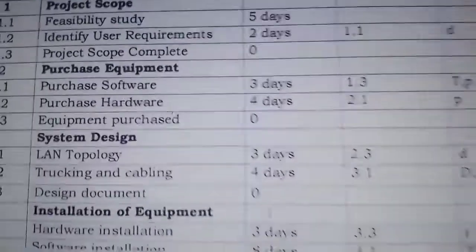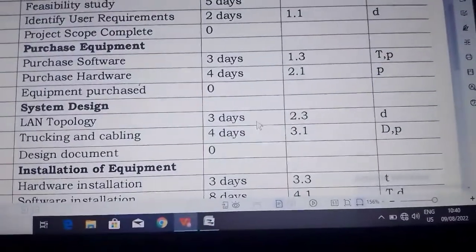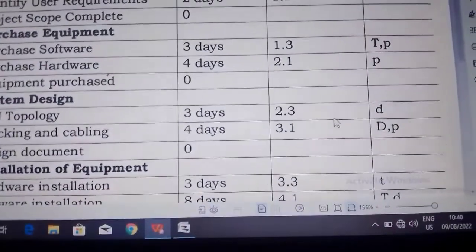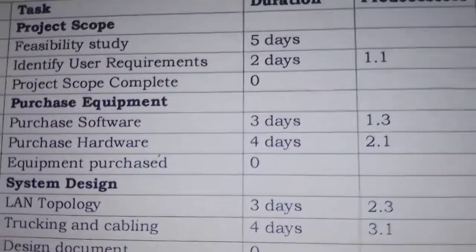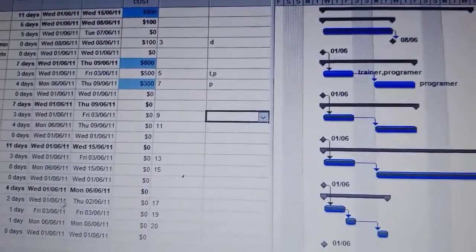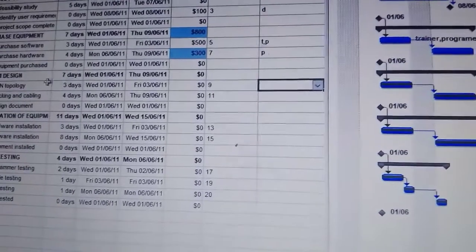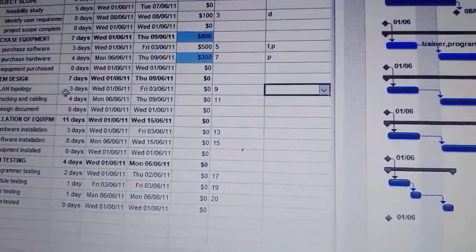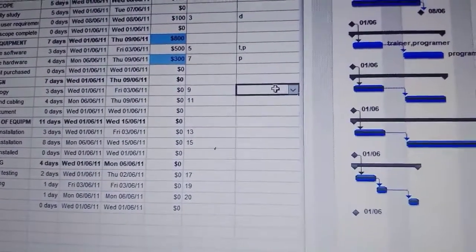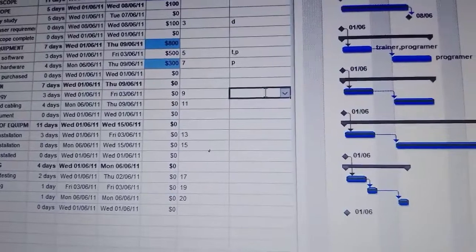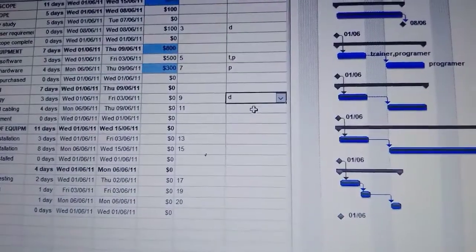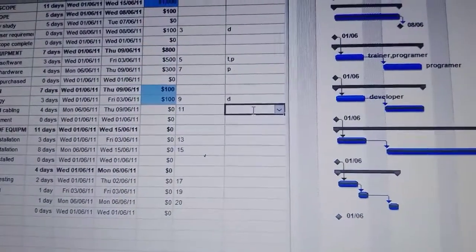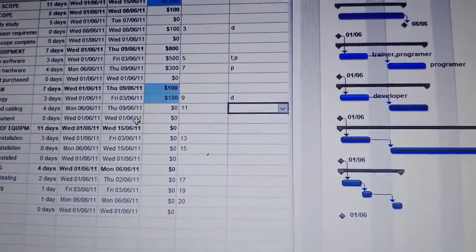Another one is LAN topology and the initial is D. So we come back to our work, LAN topology here, and then we put D. It's for the developer and the cost is $100.